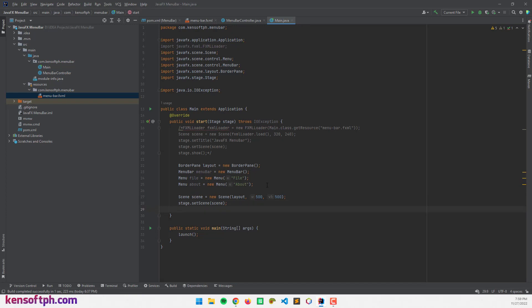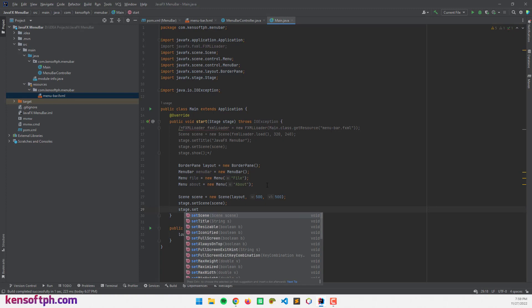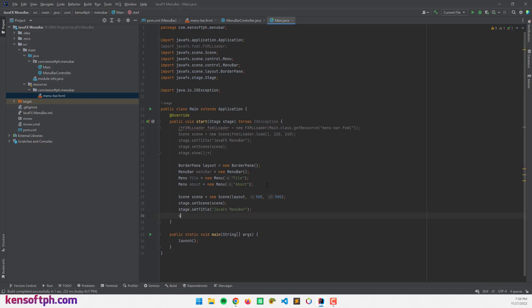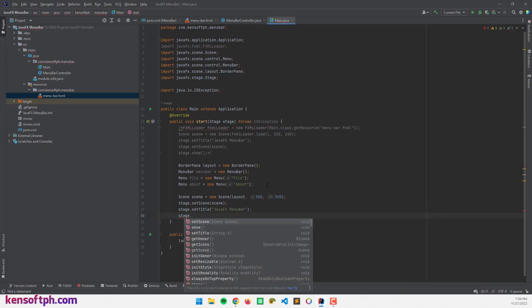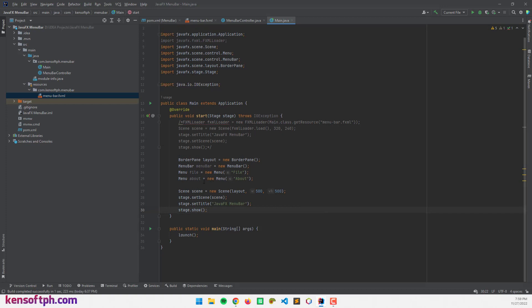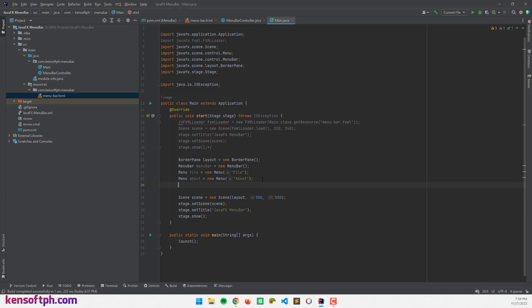Now we're going to set the stage title — stage.setTitle — and call it "JavaFX Menu Bar". Then we call stage.show. We've created an empty scene, and we're going to display the menu bar and menu items.